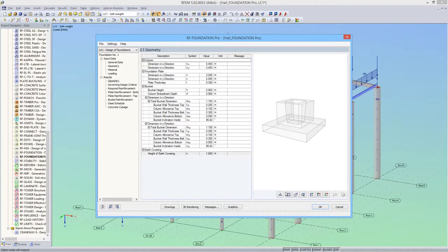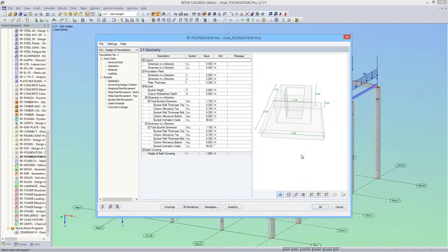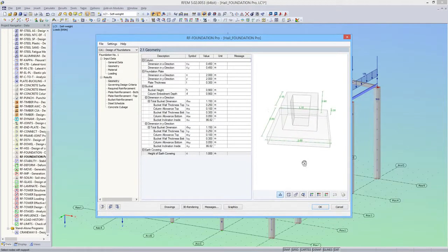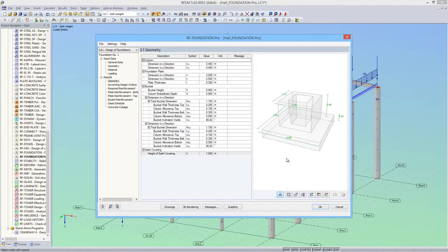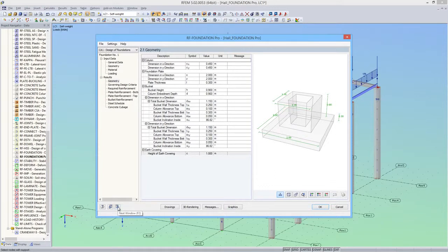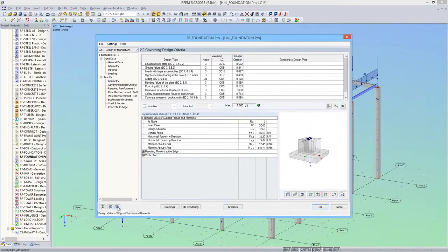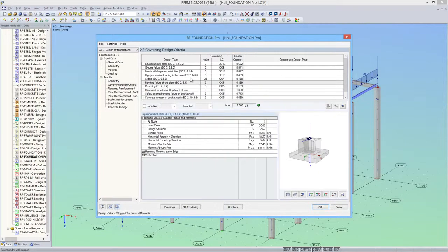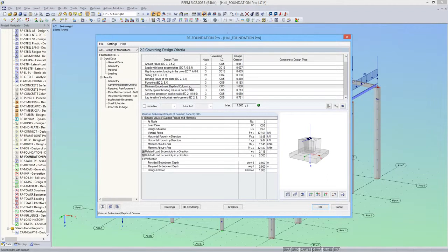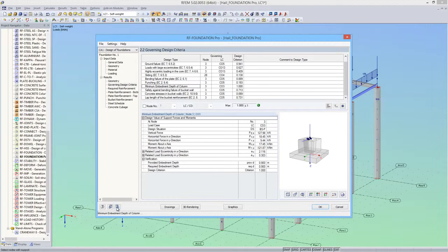In this module window, I can see the dimensions of the designed foundation, also showing in the graphics. And here I can see the individual designs. The maximum design ratio is available at the minimum embedment depth of the column, which is exactly 100%.